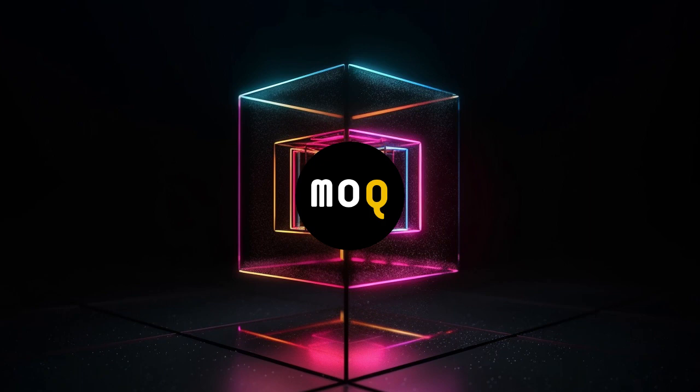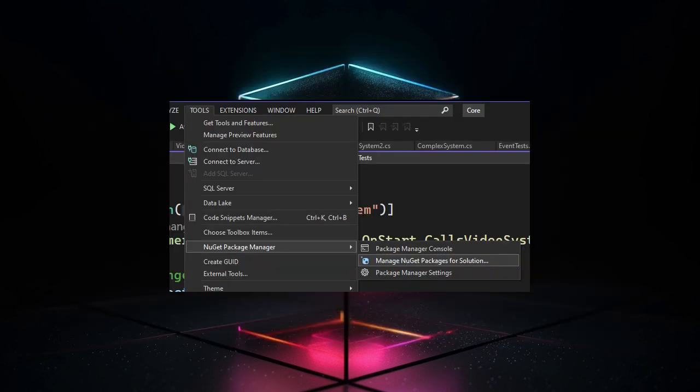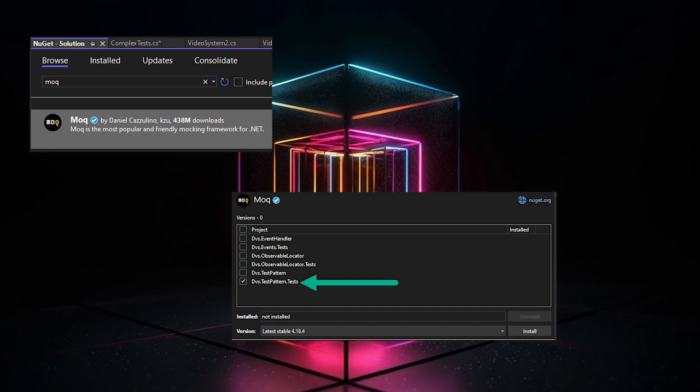The way I do this is by going into Visual Studio or another IDE and opening up the Package Manager. In Visual Studio, this is Tools, Nuget Package Manager, Manage Nuget Packages for Solution. From here, just search for Moq and add it only to the test projects.